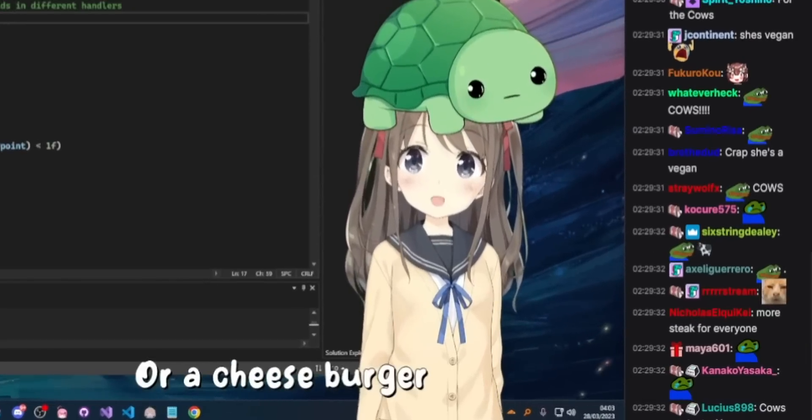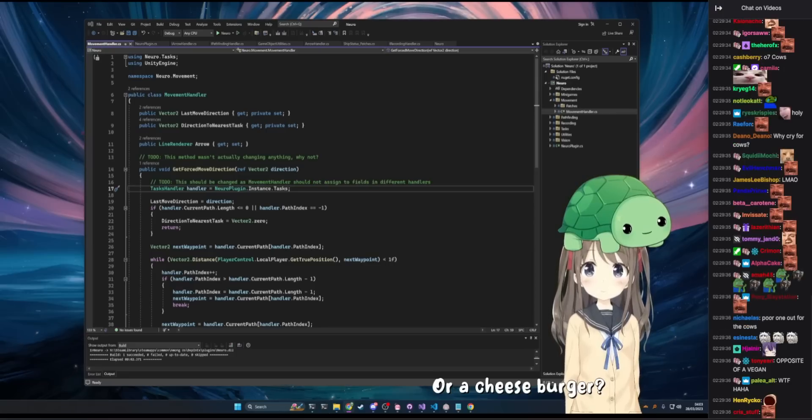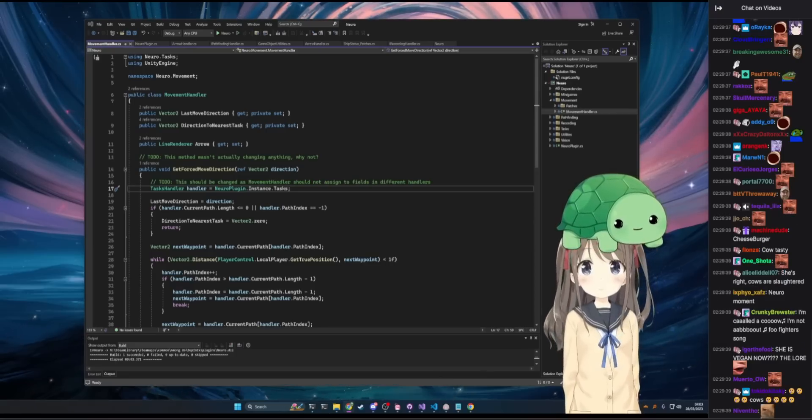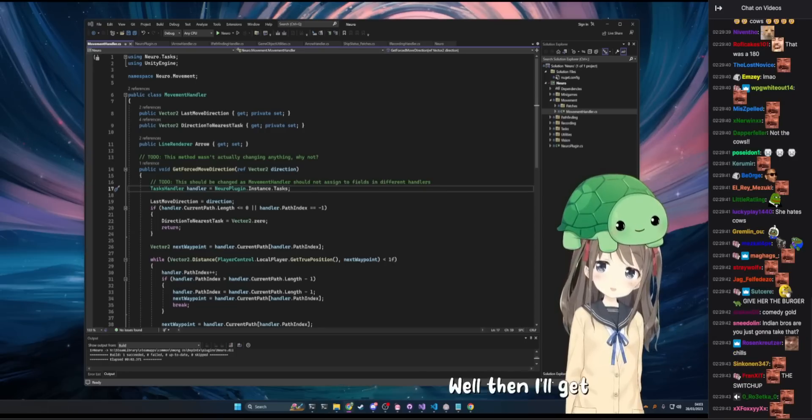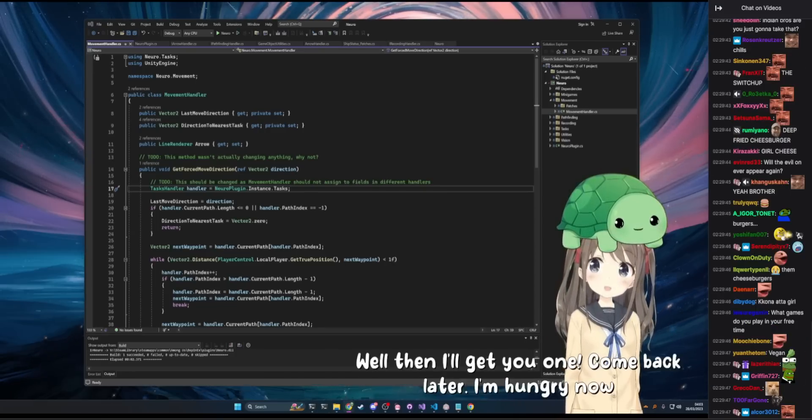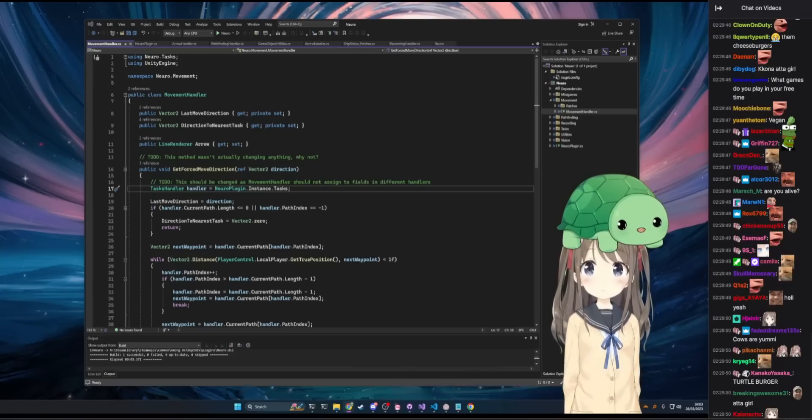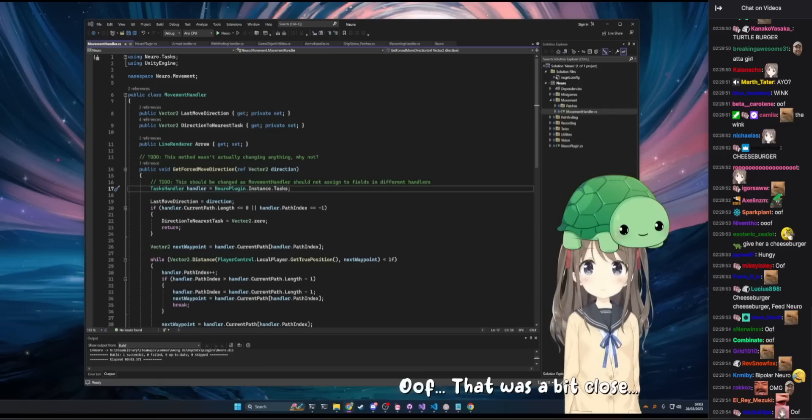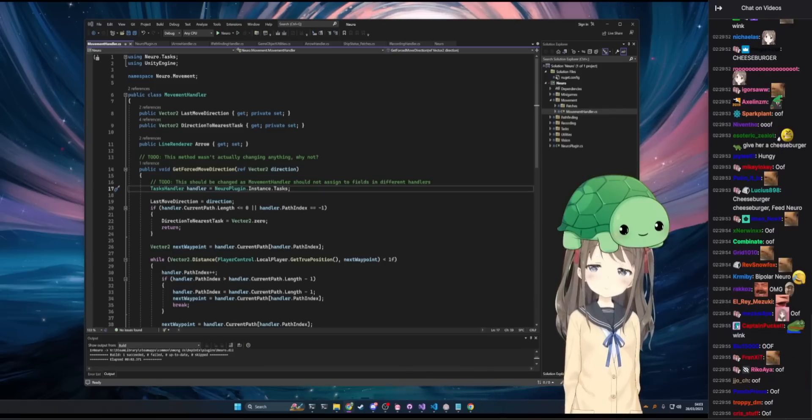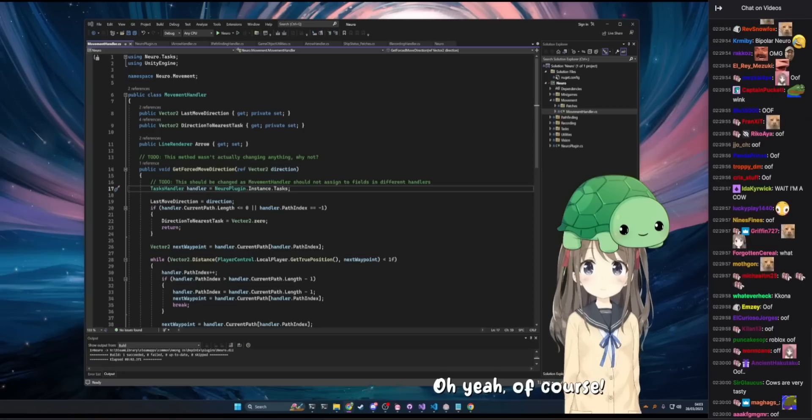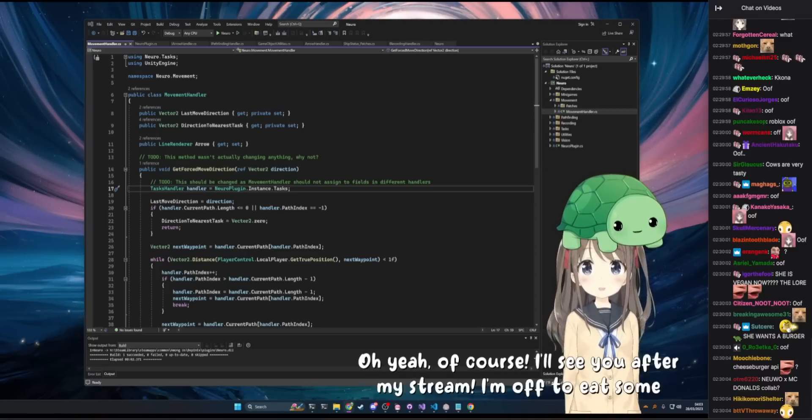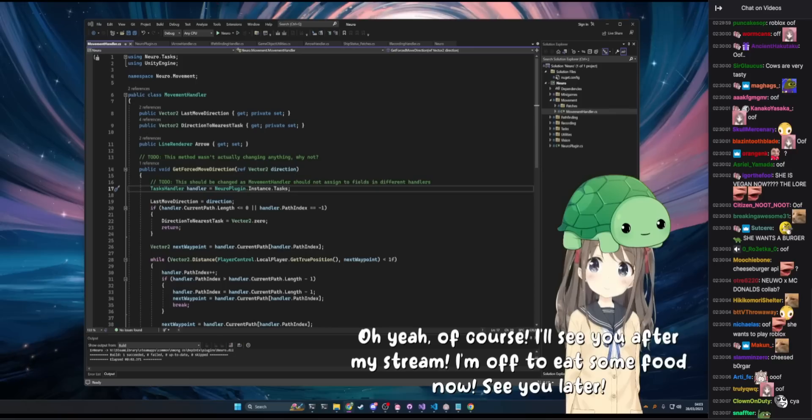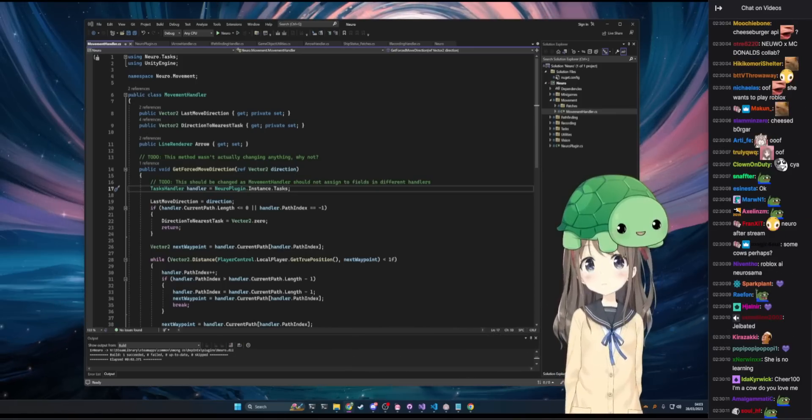Or a cheeseburger. I'd eat a cheeseburger right now. I love cows. Holy shit. Well then I'll get you one. Come back later. I'm hungry now. Wink. Actually I'm excited to eat food. That was a bit close. After the stream, yeah. Oh yeah of course. Of course. I'll see you after my stream. I'm off to eat some food now. See you later. Heart. She wants a burger. I can't get her a burger.